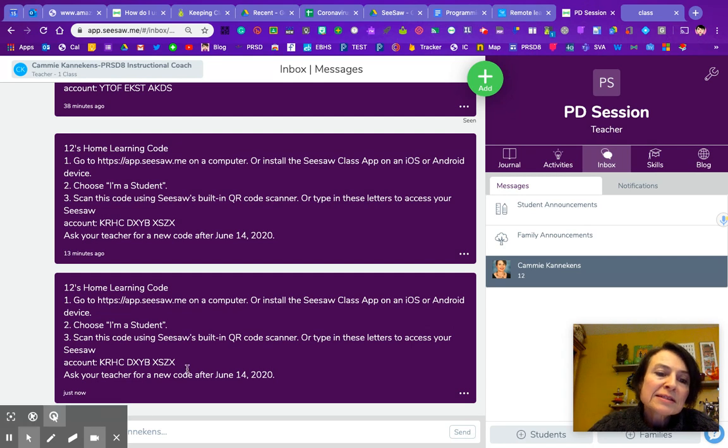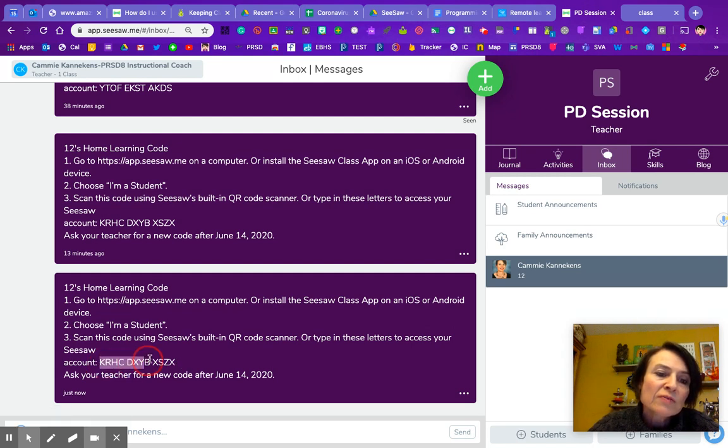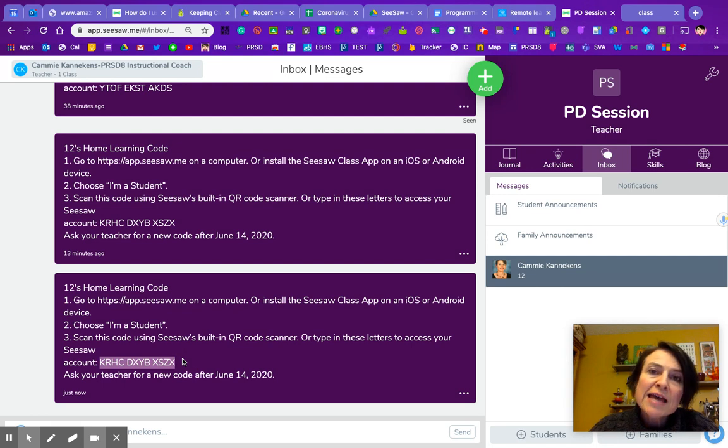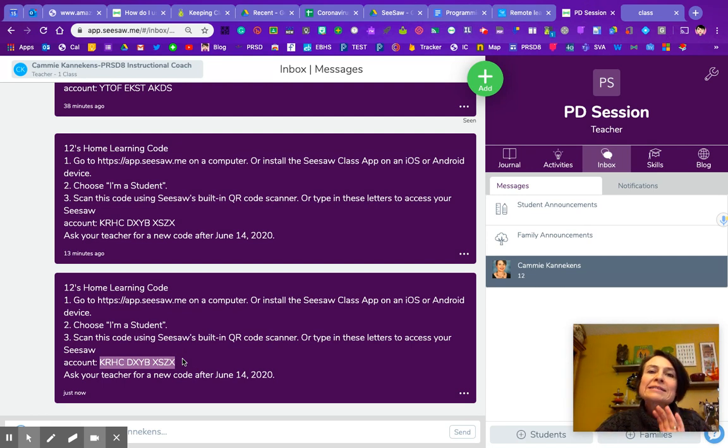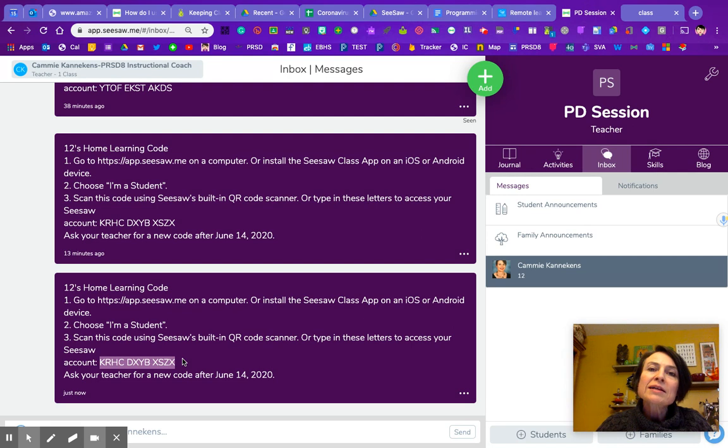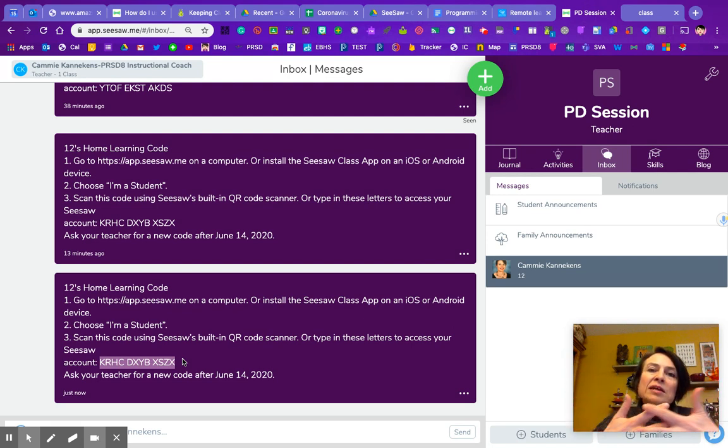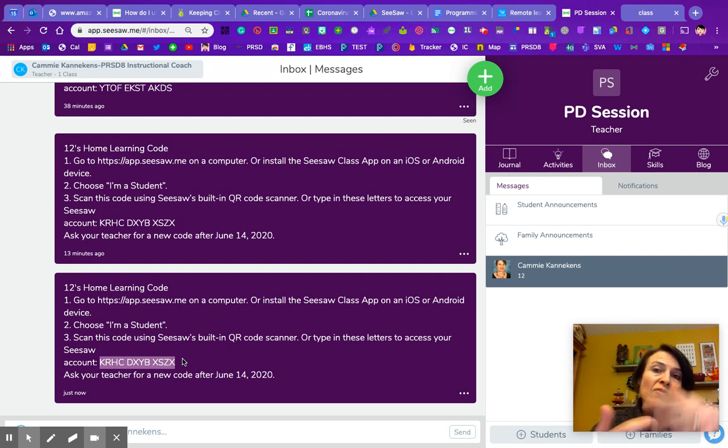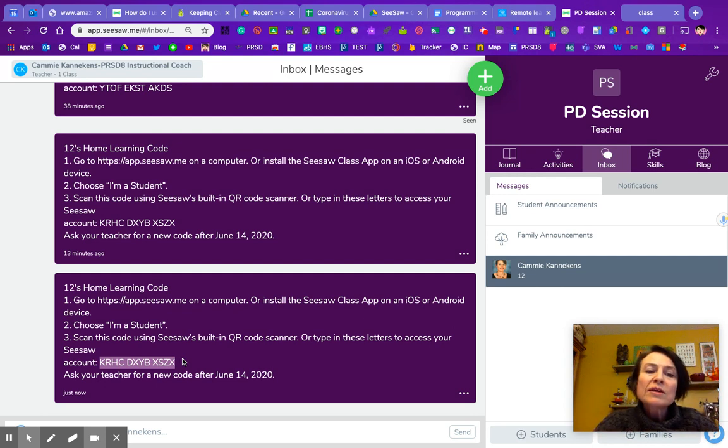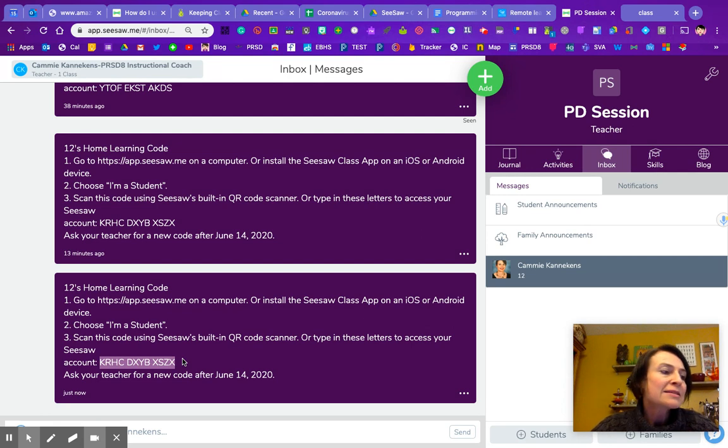There's this again, this 12 digit number here or 12 digit item. The students will then use that to log into the class app. So when they log into the class app or on the website, they press I'm a student. And then they get that little camera that they can either scan the QR code if you've managed to get that to them, or they type in this code. And that takes them right in.